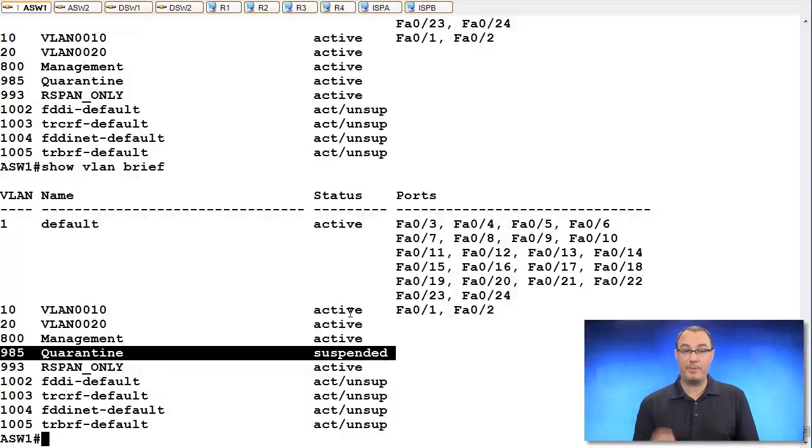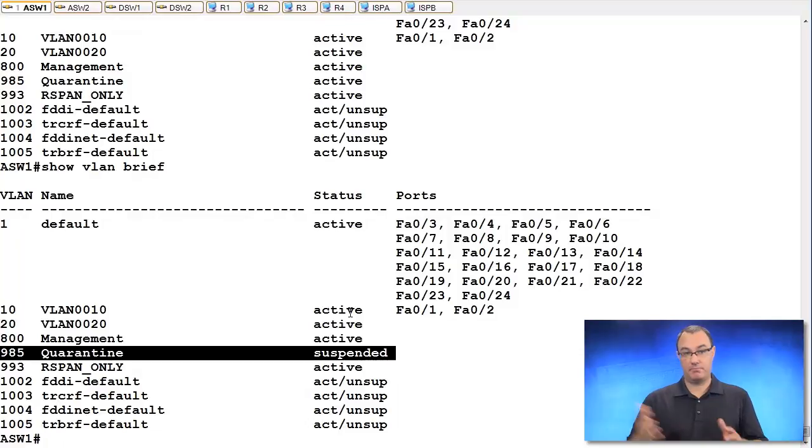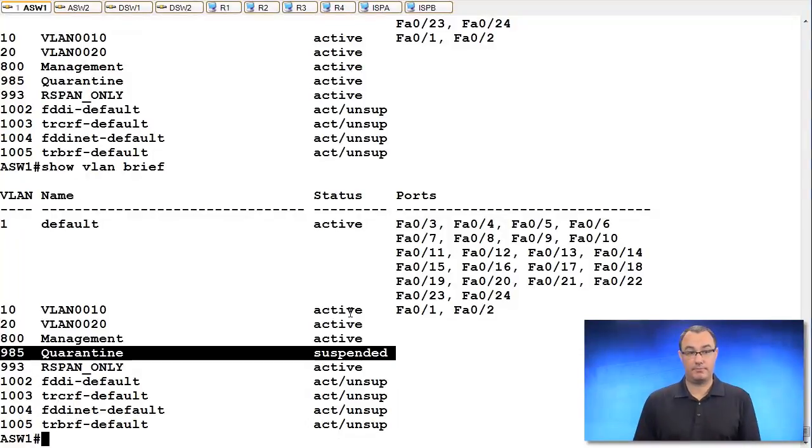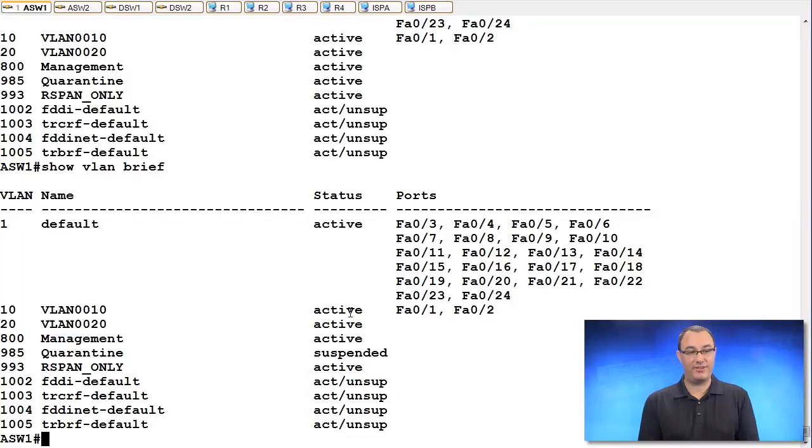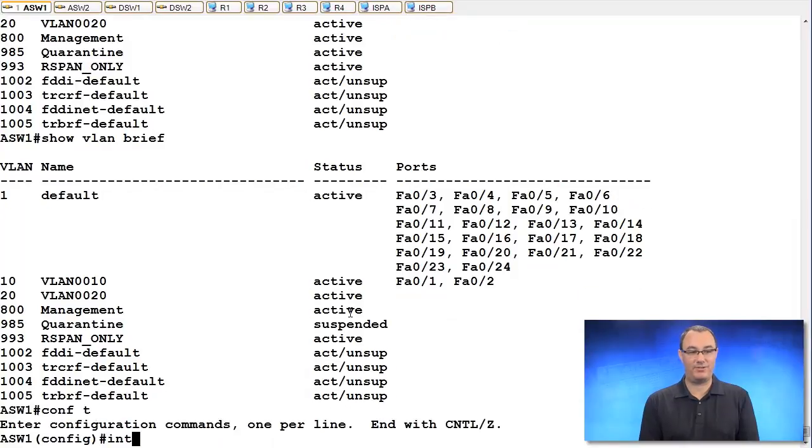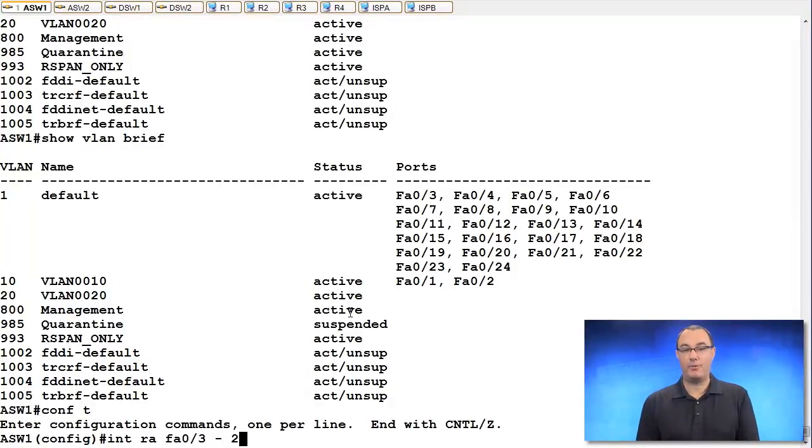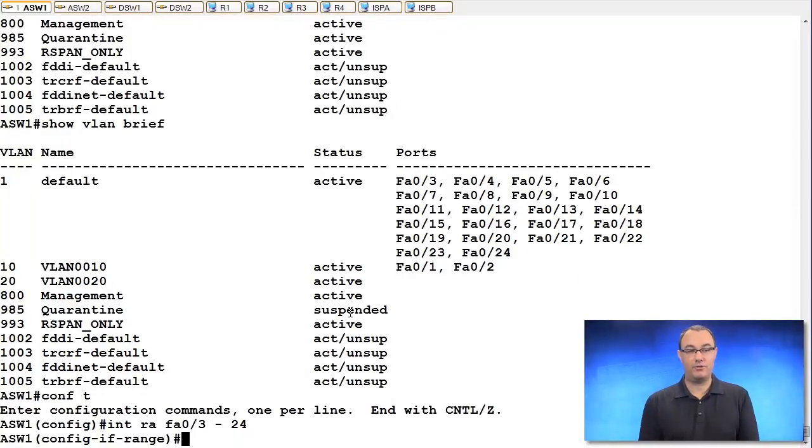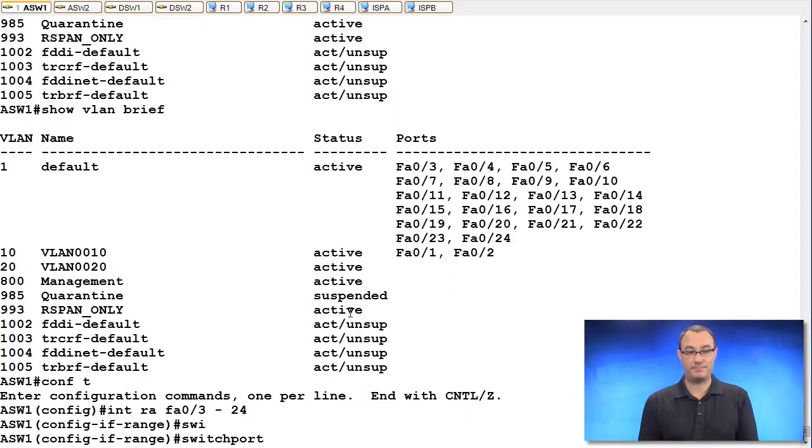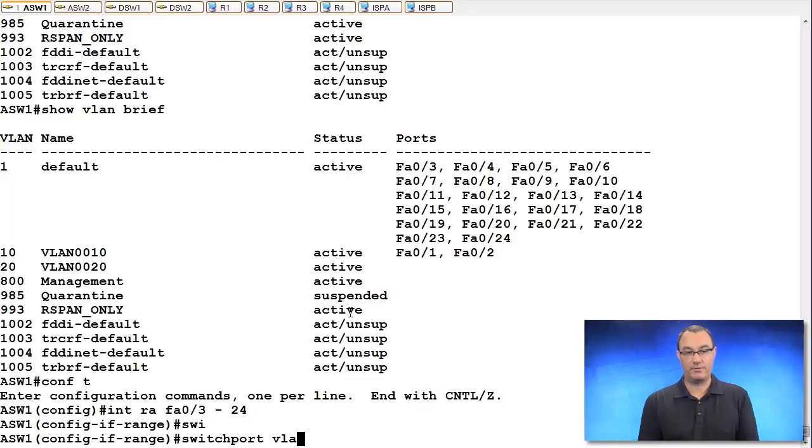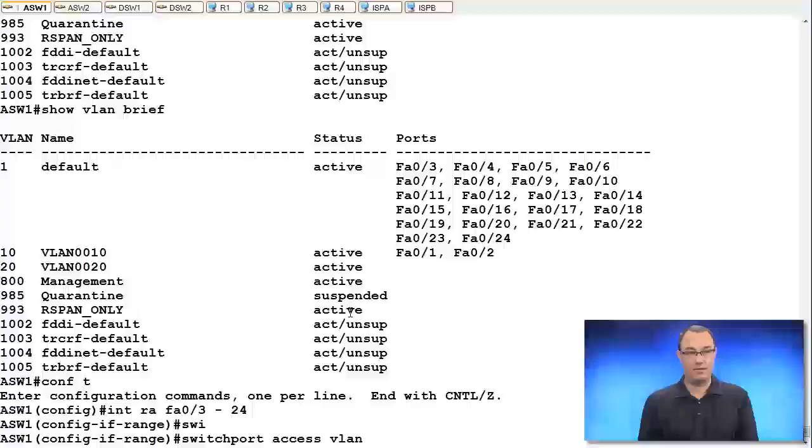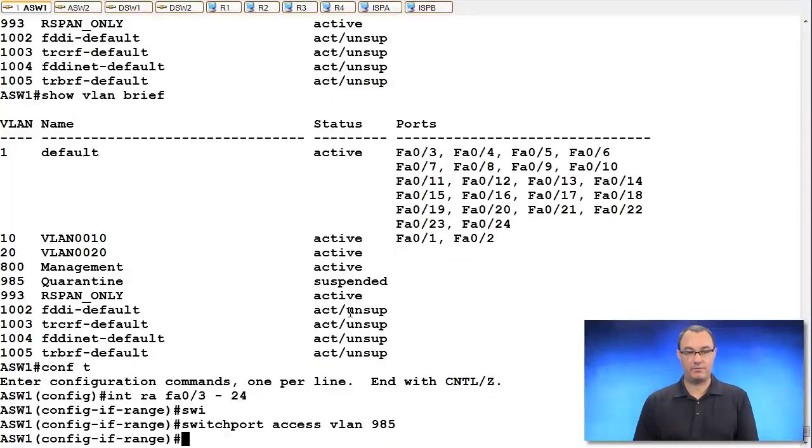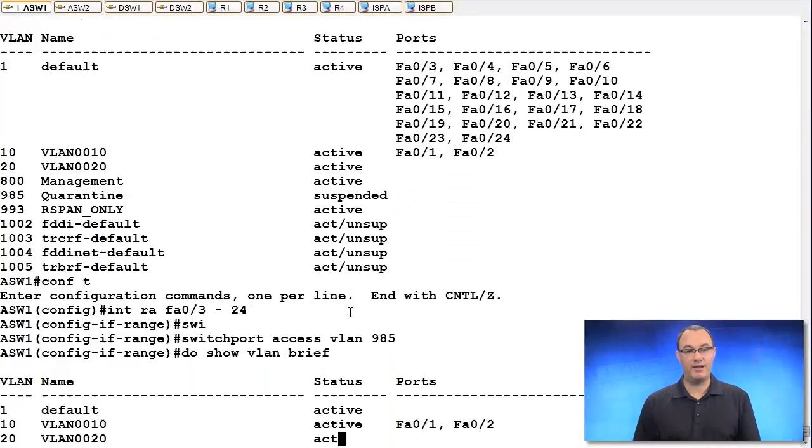So this VLAN is now suspended. Another barrier for people is just simply ports in this are not going to work. So then what we do is this. We're going to do interface range, all my ports that I'm not using, and let's put them. Switchport access VLAN 985.